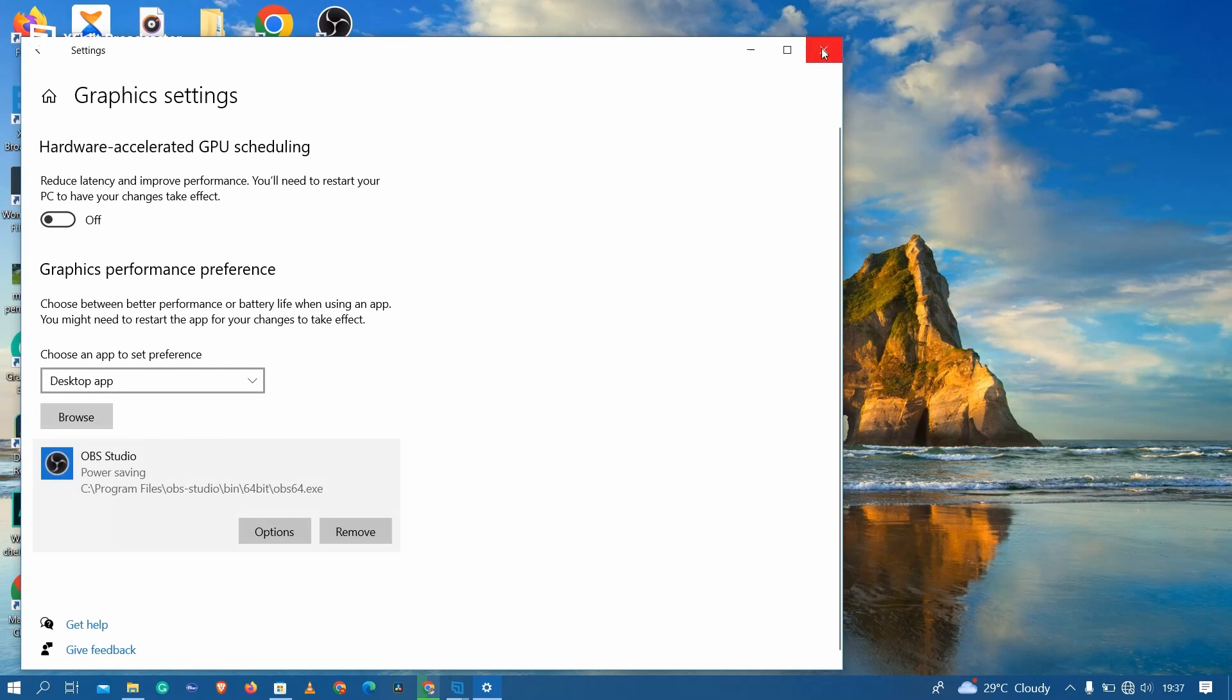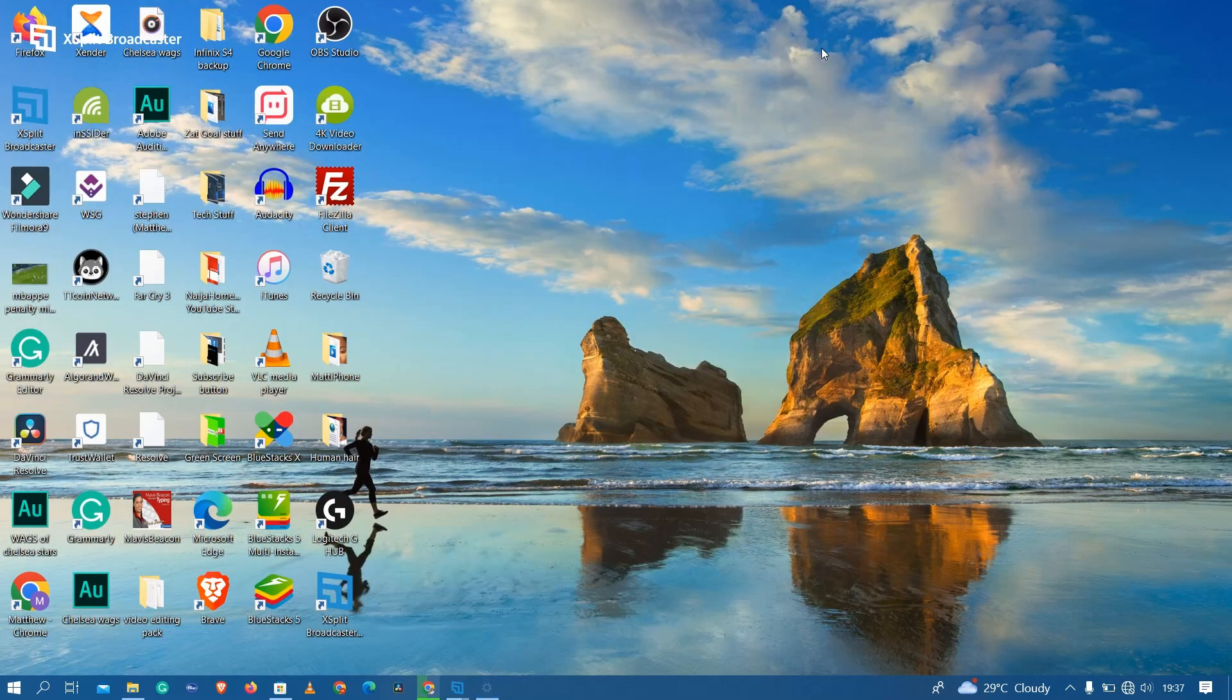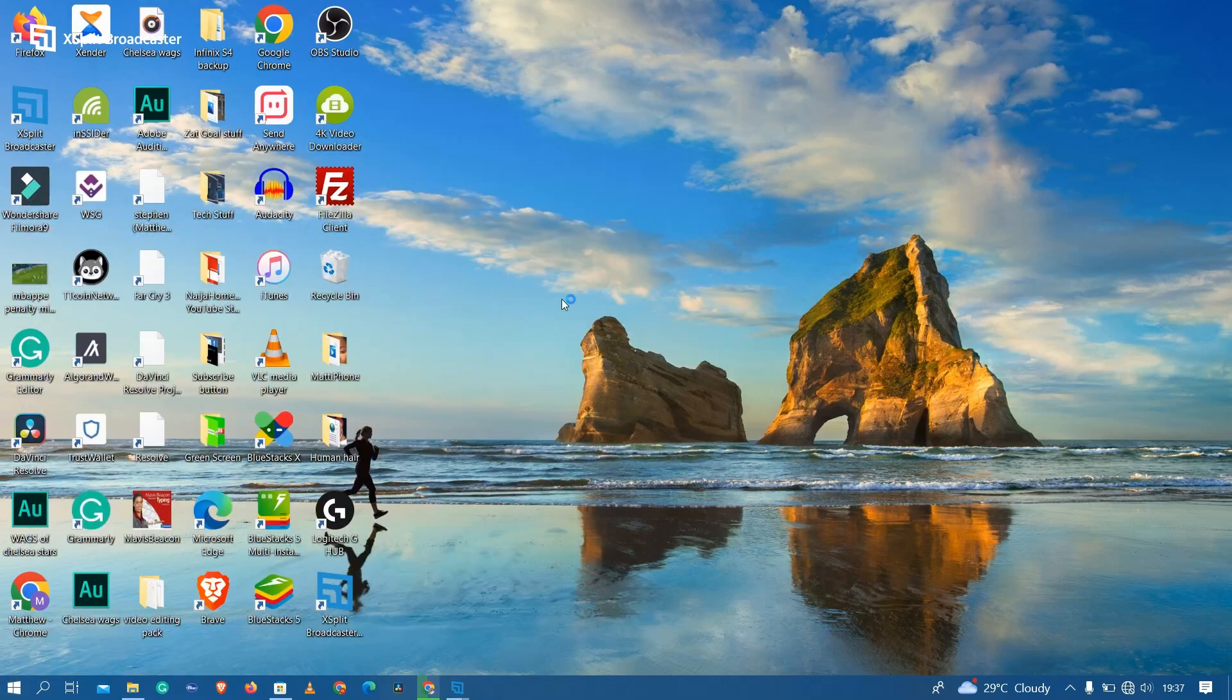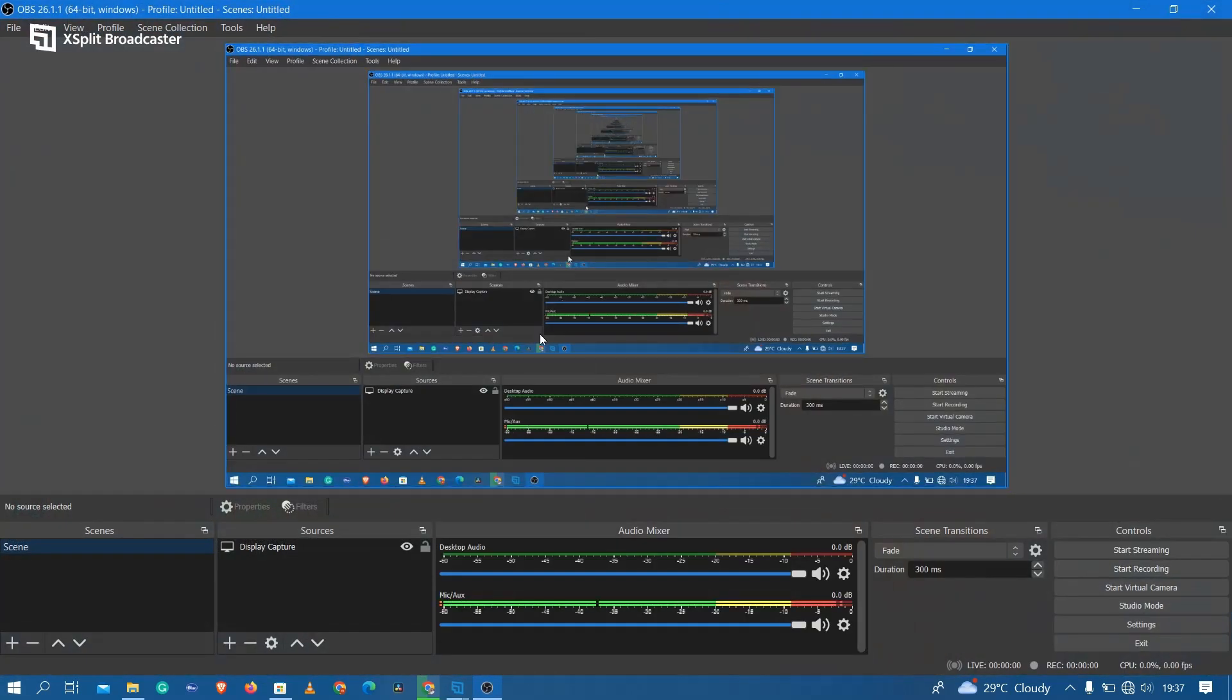And then just close this window. Now open OBS Studio again, and this time you should be seeing whatever window is currently open. As you can see, problem solved.